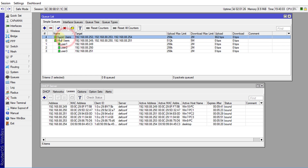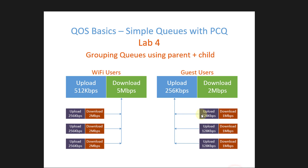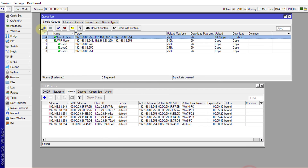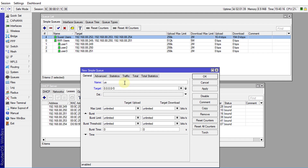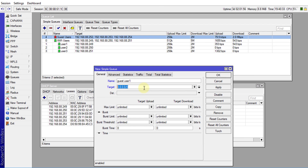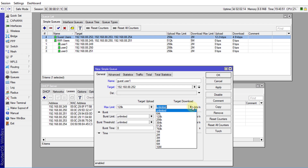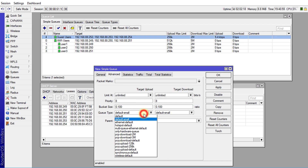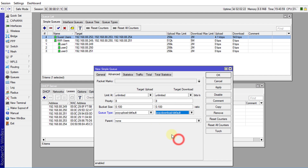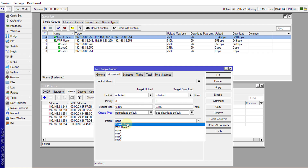We've created the guest parent queue, and now we're going to create the child users. Guest users have 128k up and 1 meg down. I'll call this one 'Guest User 1' with IP address 192.168.88.252, set to 128k upload and 1 meg download. Under Advanced, the parent for this one will be 'Guest Users'.